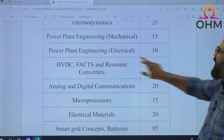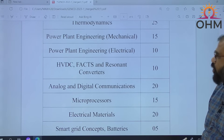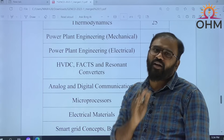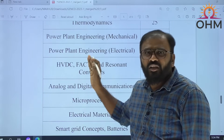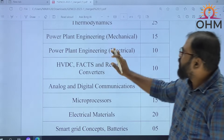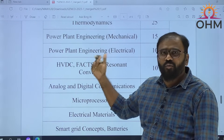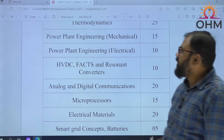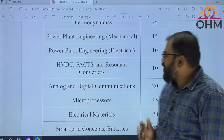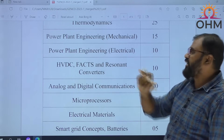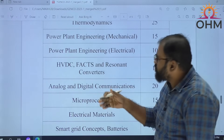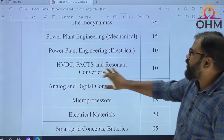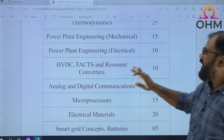When it comes to the power plant engineering electrical part, it has two topics. The generation part is covered by Raj Shaker sir, and the power plant economics part is covered by Giri sir — I am only. I am going to cover the power plant economics part. HVDC, FACTS, and Resonant Converters, mainly focusing on the power electronics part — Shankar sir is going to cover HVDC, FACTS, and Resonant Converters.